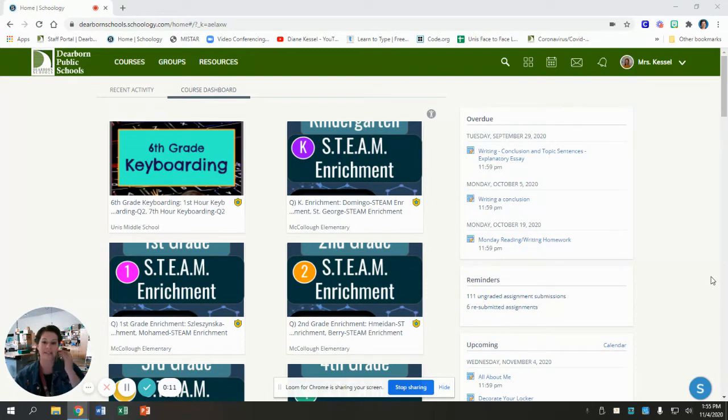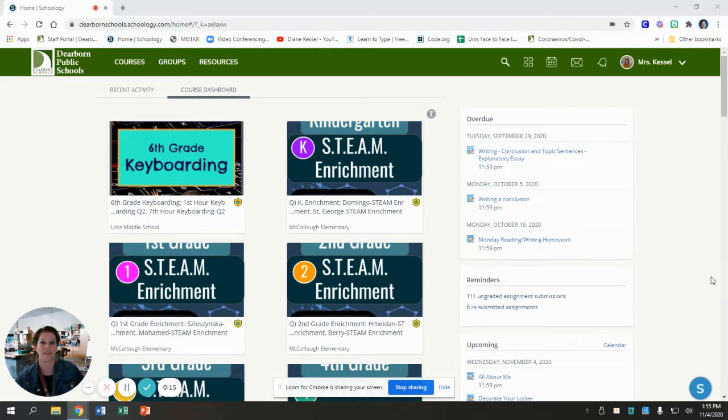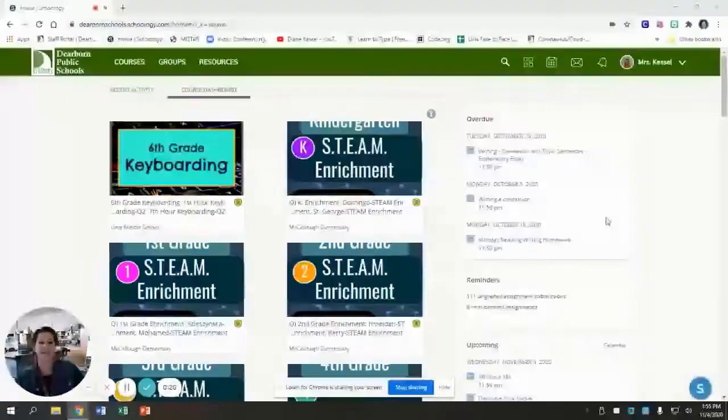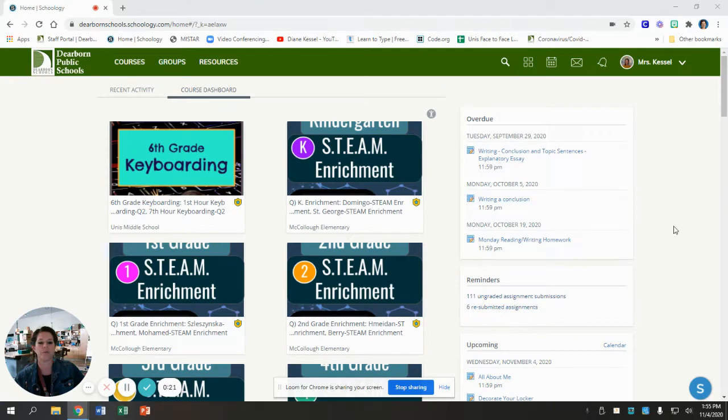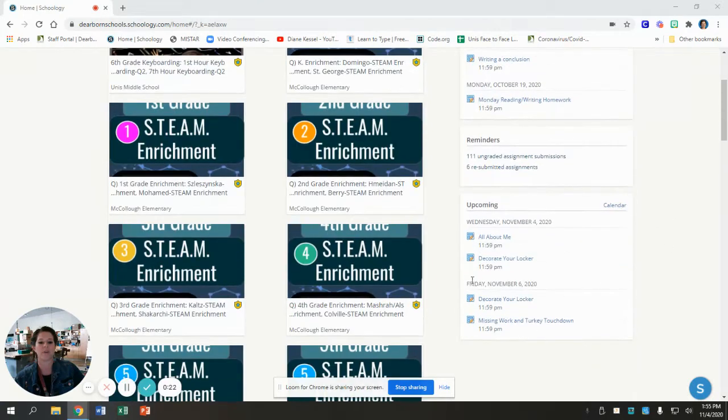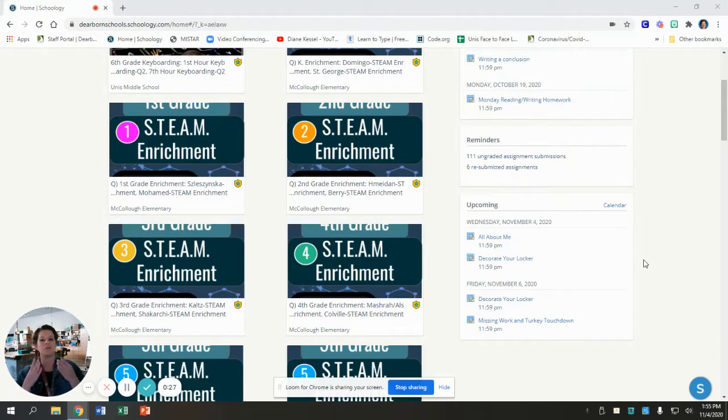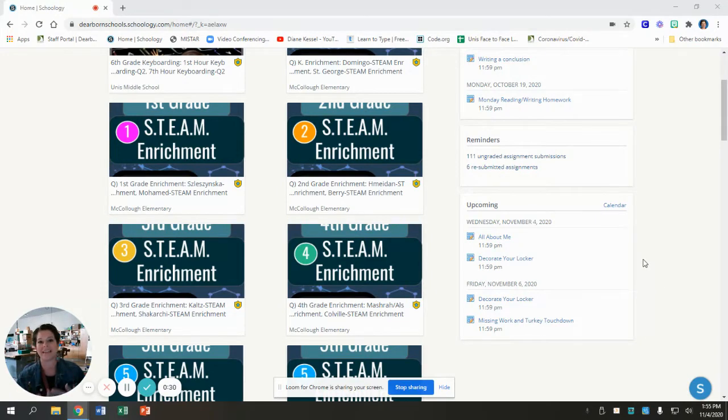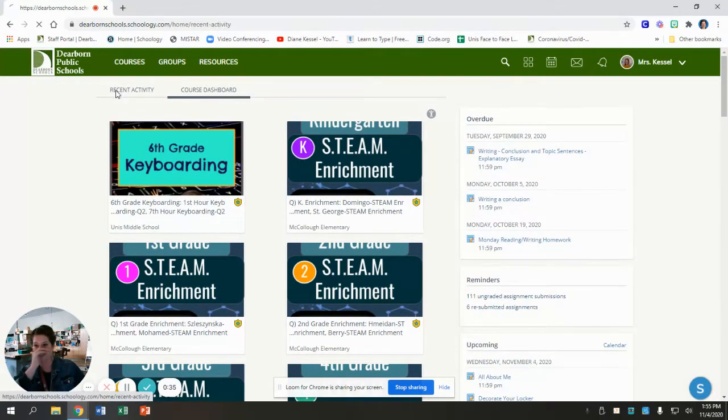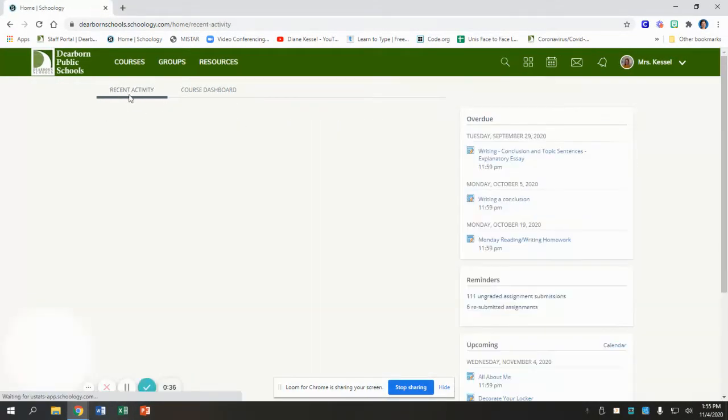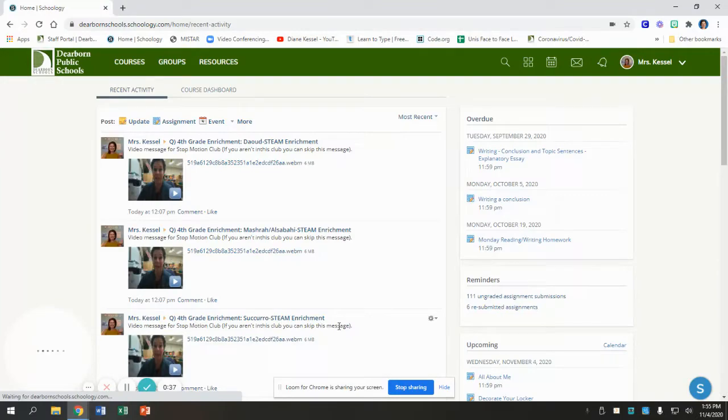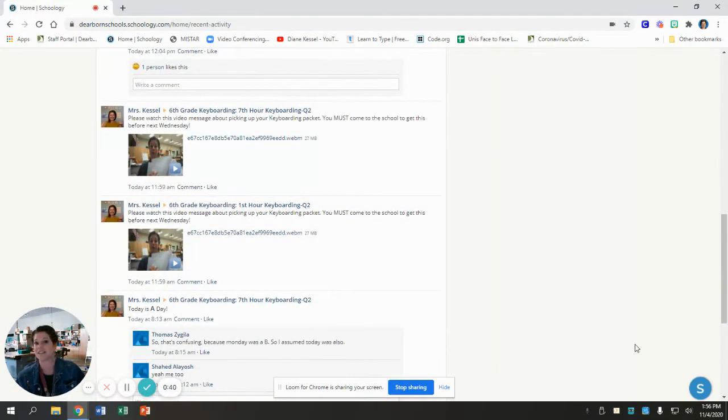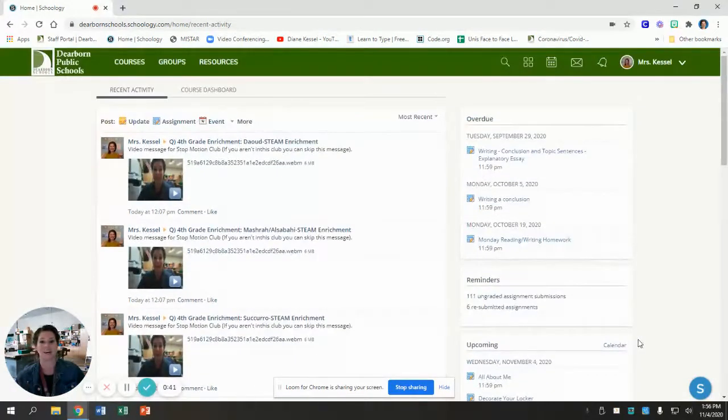First things first, I've noticed some of you have not been able to get to my video lessons, and here's the reason. You have just been looking in the overdue or upcoming section and clicking that. When you do that, it takes you directly to the place where you turn your work in, but it doesn't take you to my lesson. Some other people have been going to their updates, their recent activity, and just clicking on it. That doesn't work either.